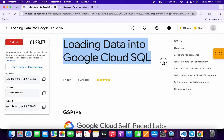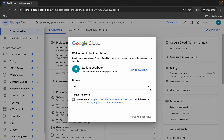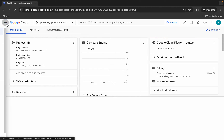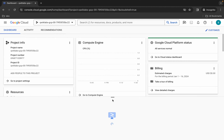Hello guys, welcome back to the channel. In this video I'm going to show you the simplest way to complete this lab. First, just simply log in through your credentials. Once done, come back, click on the checkbox, click again and continue. Now just simply activate your cloud shell — it will take a couple of seconds, so just wait for that.